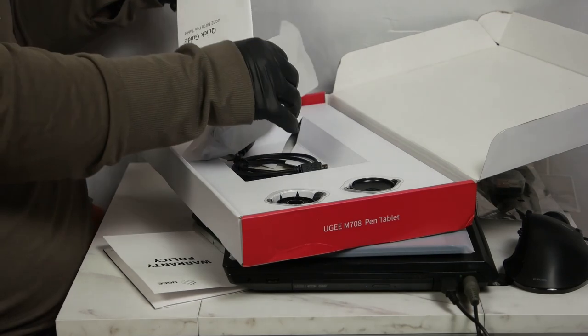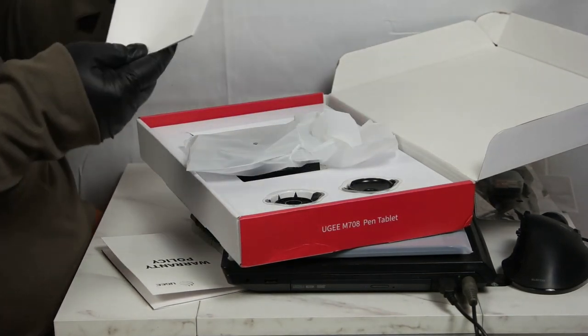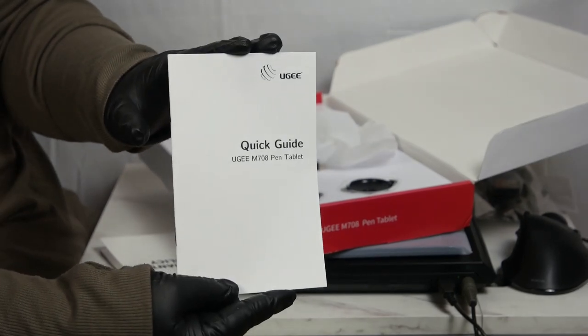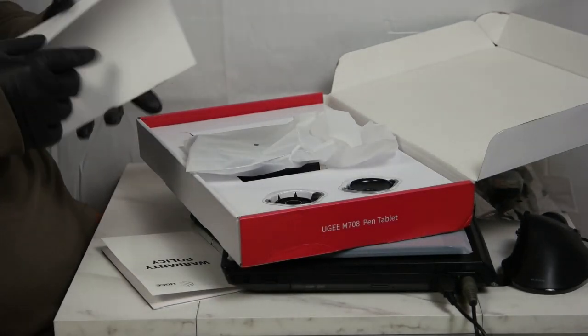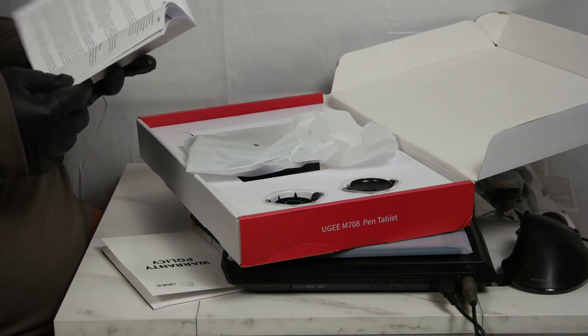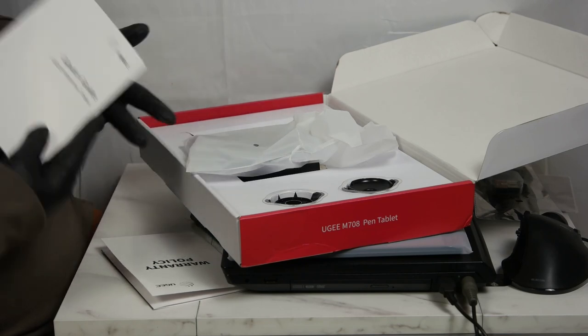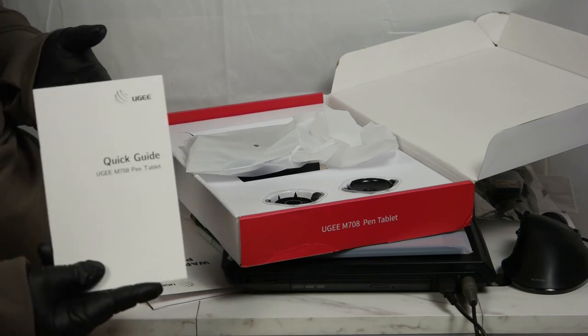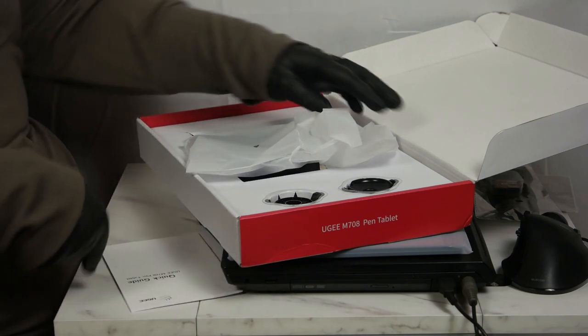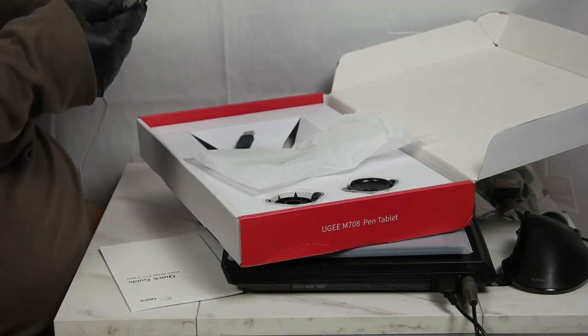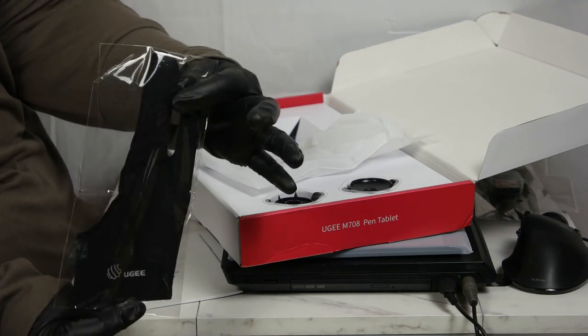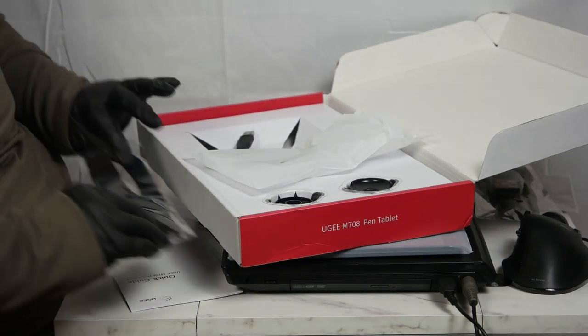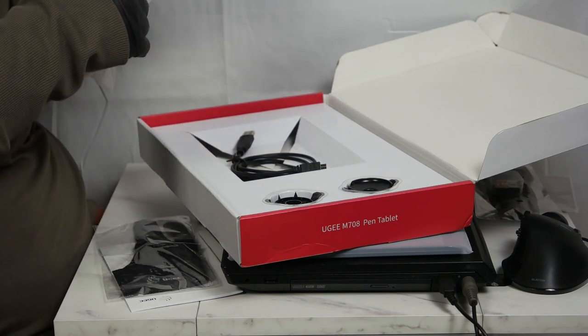They do also provide a little quick guide. That's nice. If you're not able to scan the QR code to get the user guide online, they do provide a solid copy, which is nice. They provide another glove. So, you have two. In case you lose one or one gets damaged.